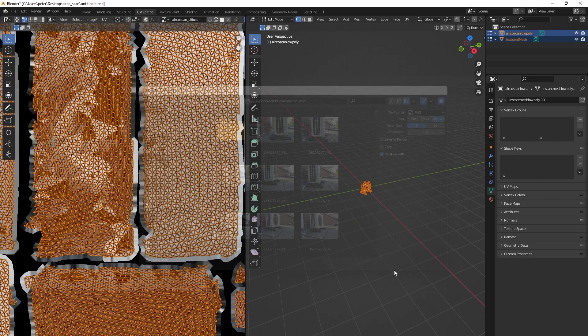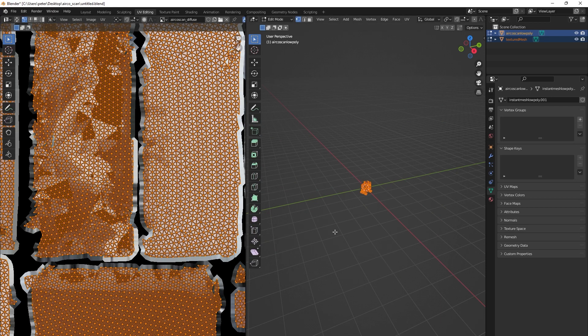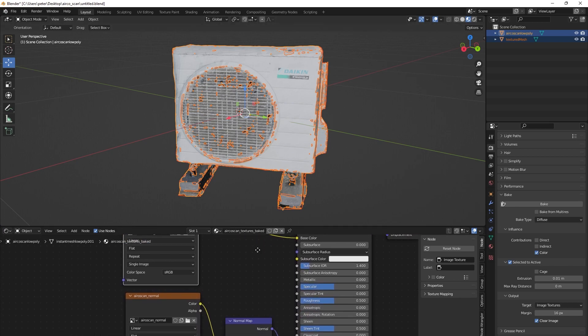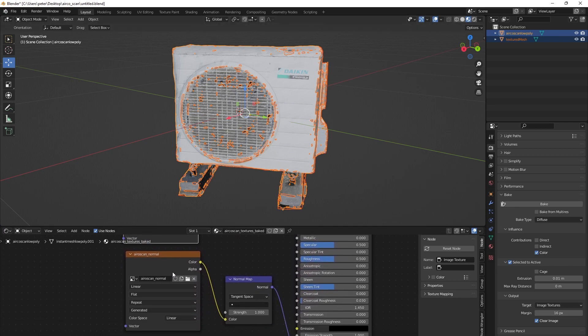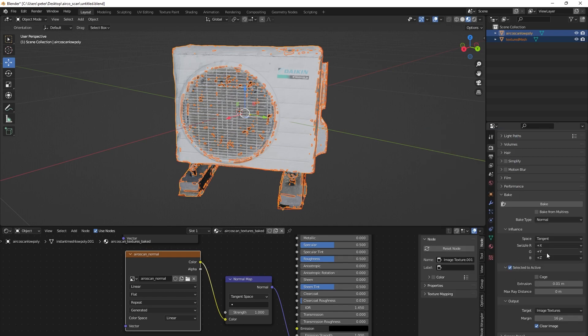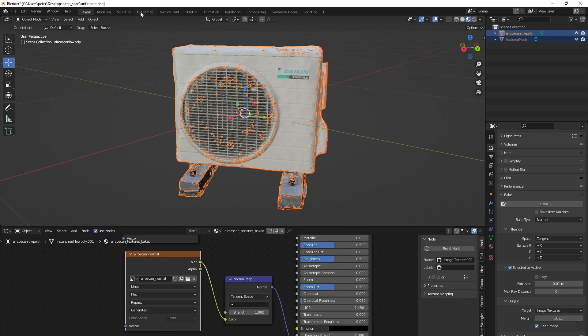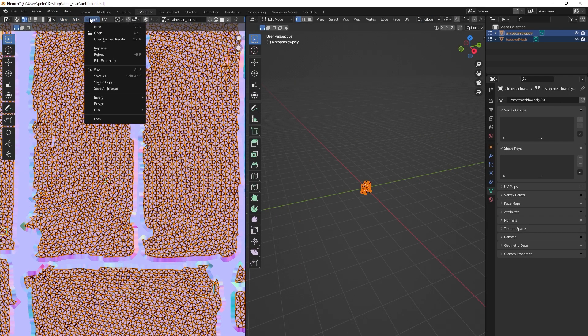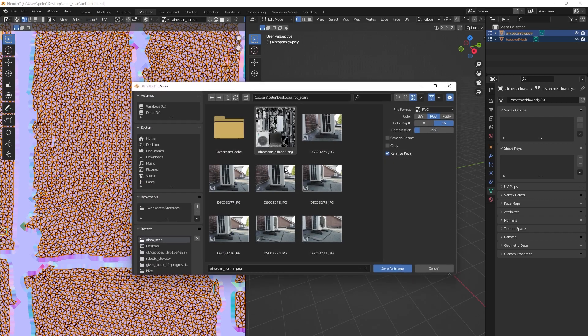Let's do the same for the normal node, so select it. Set the bake type to normal and press bake. Once this bake is done, go to the UV editing tab and save that image also.